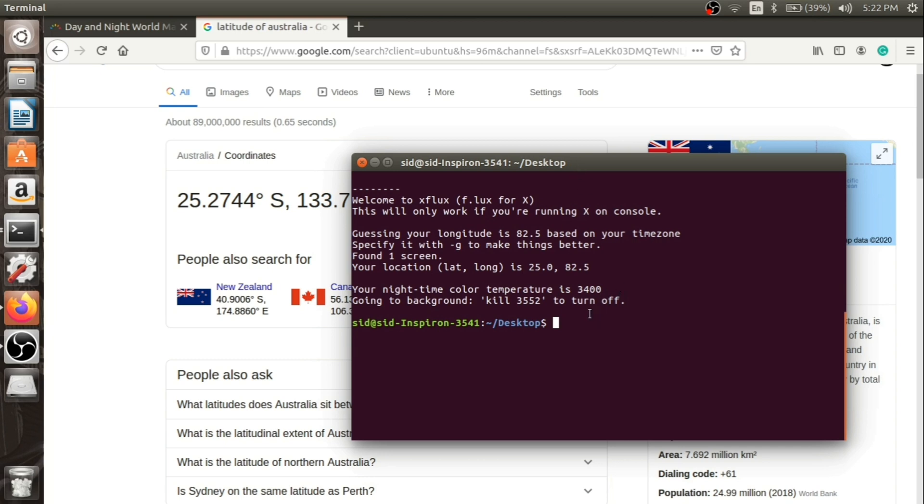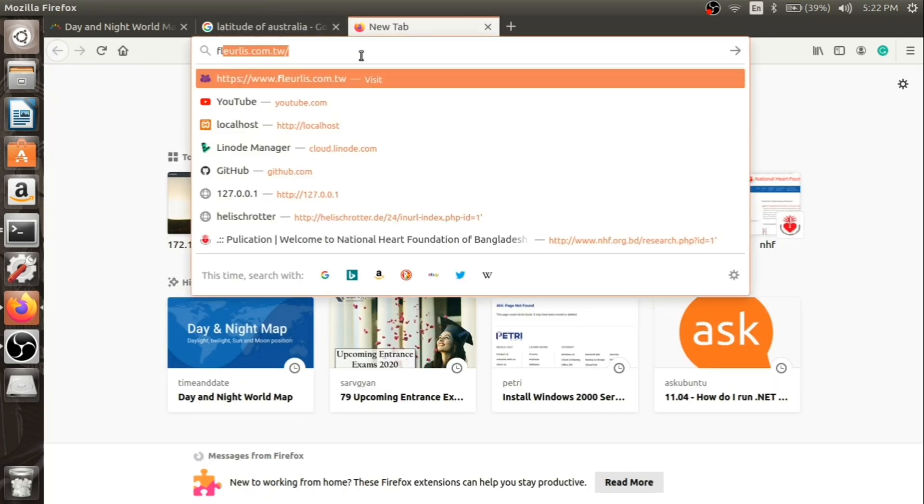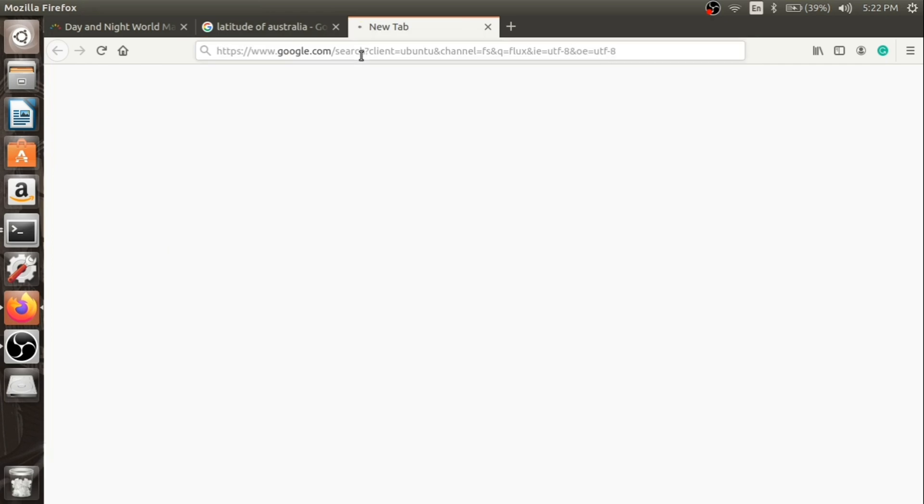The lower the temperature, the less blue light the screen will emit and the soother it will be for your eyes. Let me just Google Flux for you and show what it does. Flux is a basic application for reducing blue light.